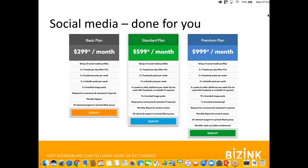Thank you very much for joining — if you need to leave, please get in contact if you have any follow-up questions. We've had quite a few questions come in and hopefully you can see the potential of Facebook for your firm. For those who want to get started but know they won't get around to it, we have new social media packages at Biz Inc where Gayatri can help set up and manage your social media profiles. A link has been posted in the chat and more information will be included when we send out the recording.